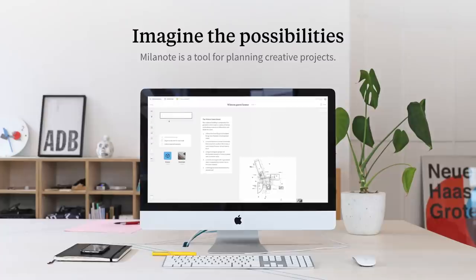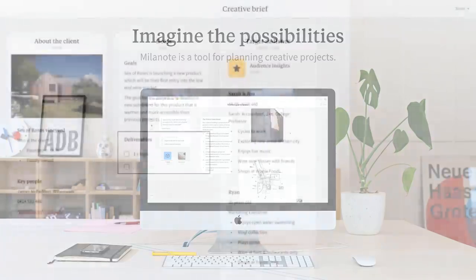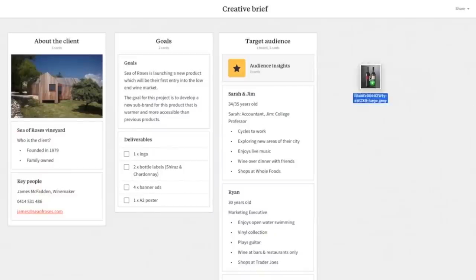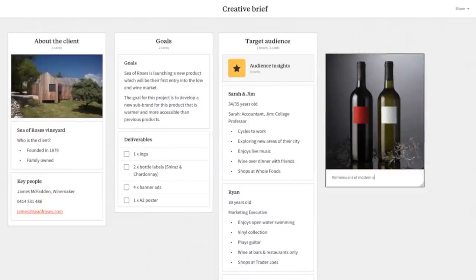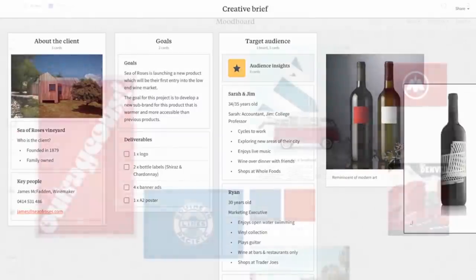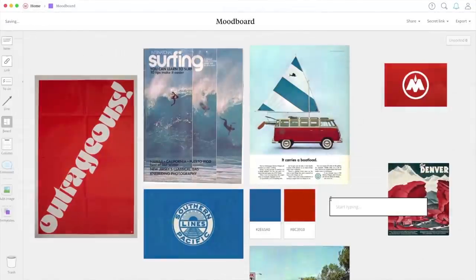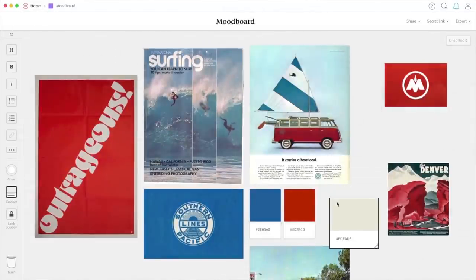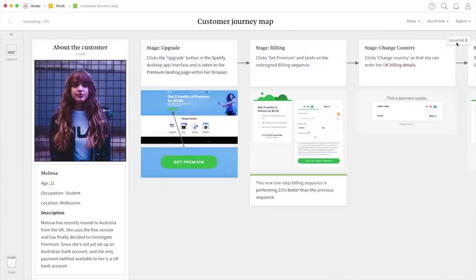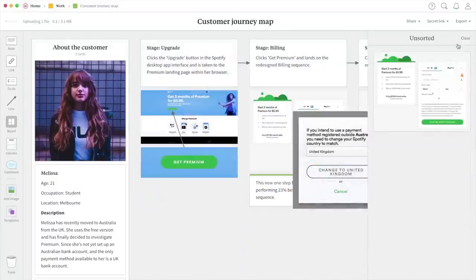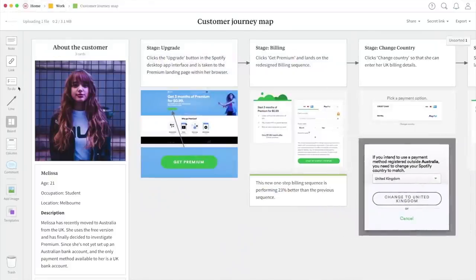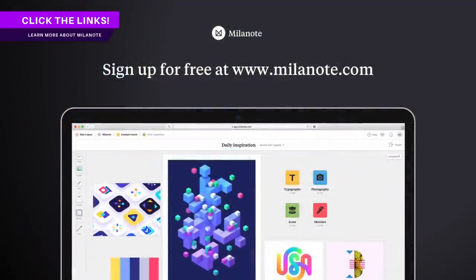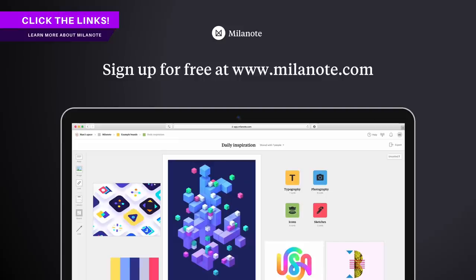I really do highly recommend it and I've been using it for nearly two years now myself. You can easily streamline your creative process from start to finish on any project that you're working on, but also it's very easy to share your ideas and projects with other clients or even work colleagues. Do check out the links down below for more information on Milanote and start streamlining your creative design process in a more efficient way today.